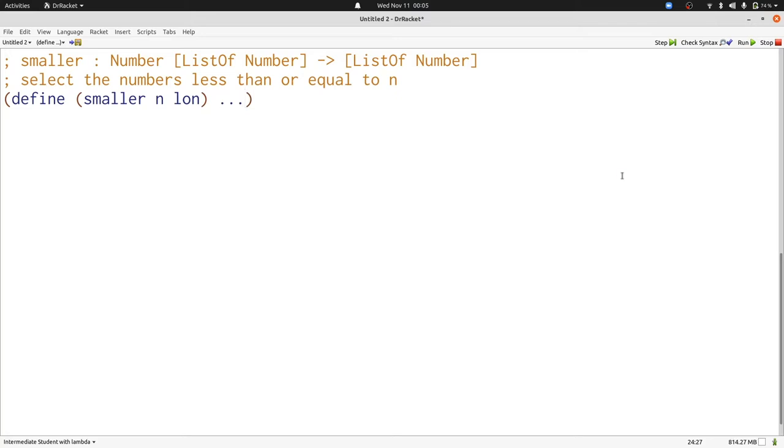We'll start by writing smaller, the counterpart to the function larger that you've already written. Smaller will just follow the template for processing a list of numbers, or we can use filter.